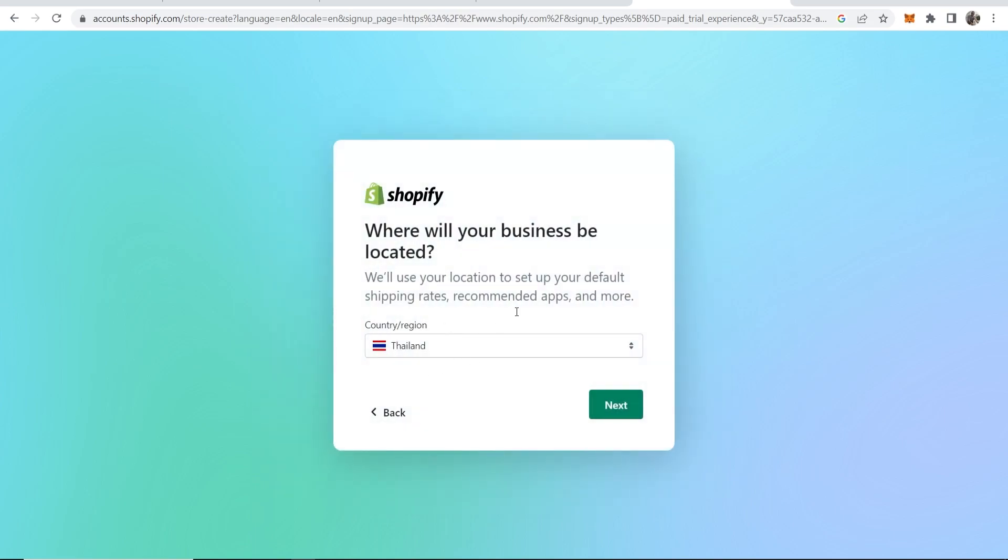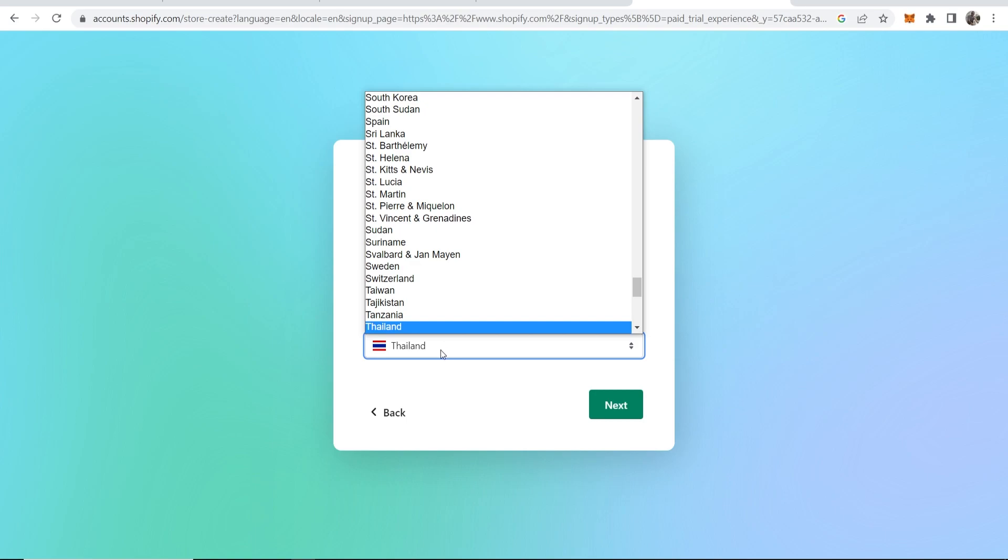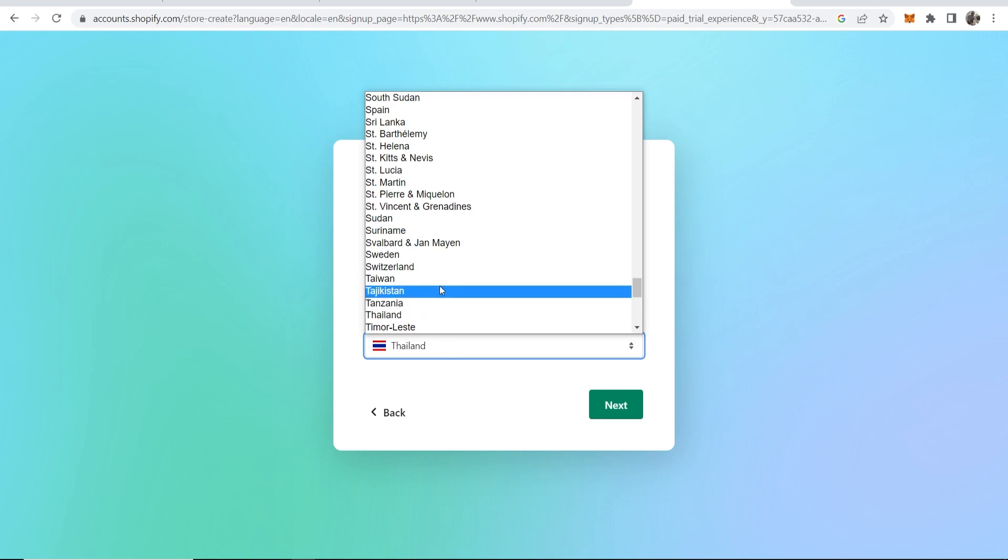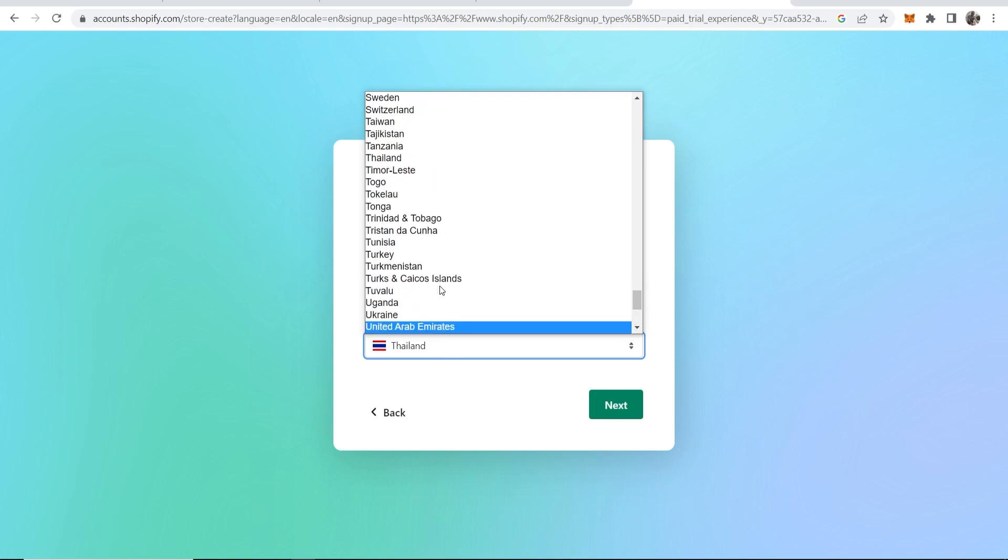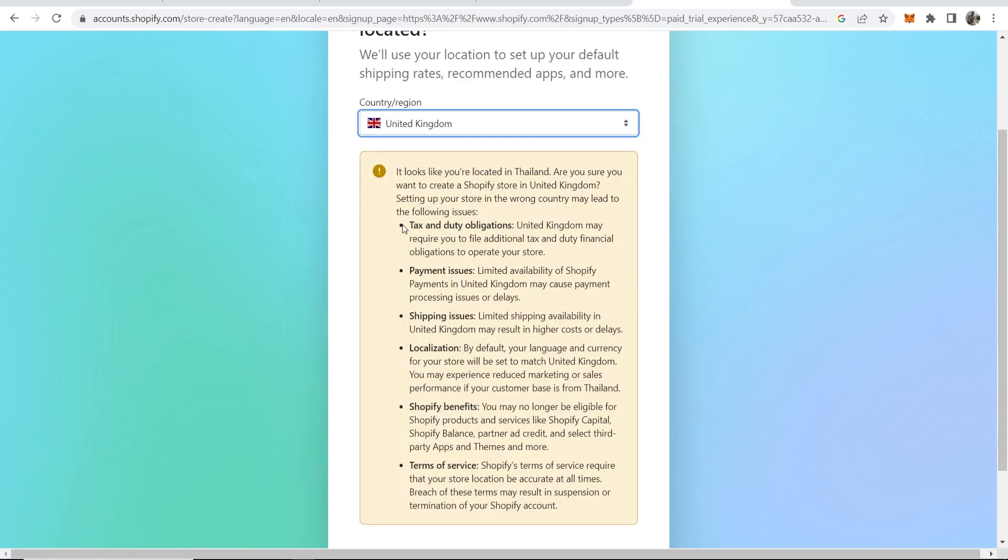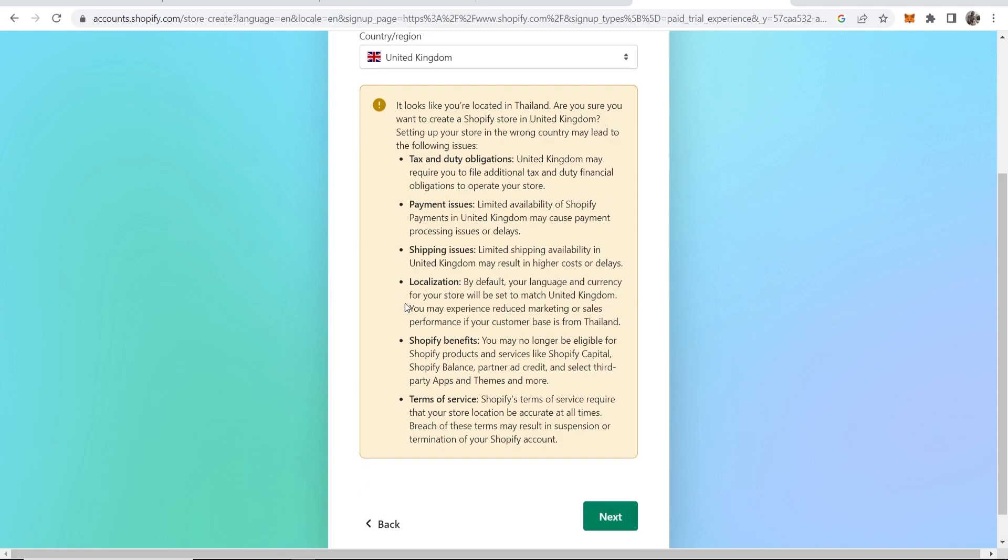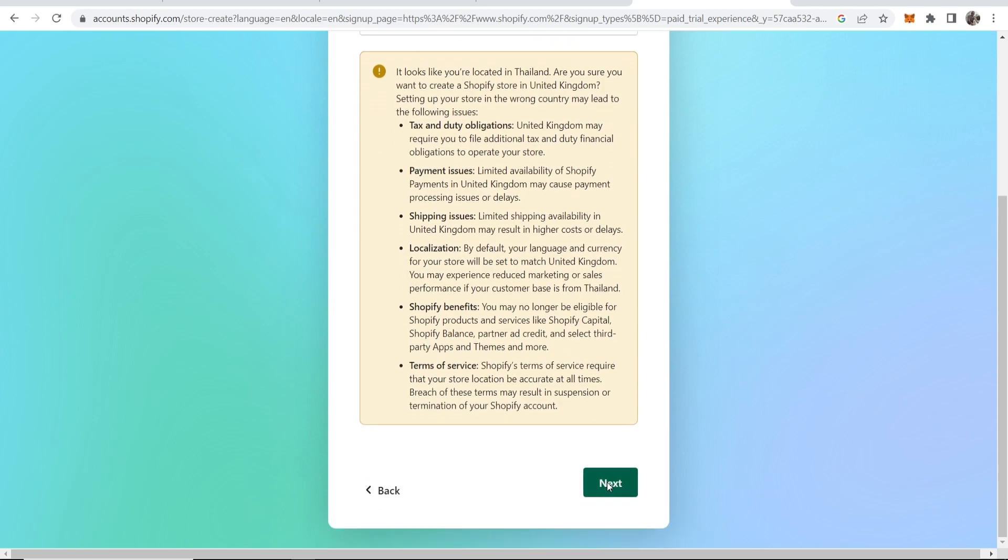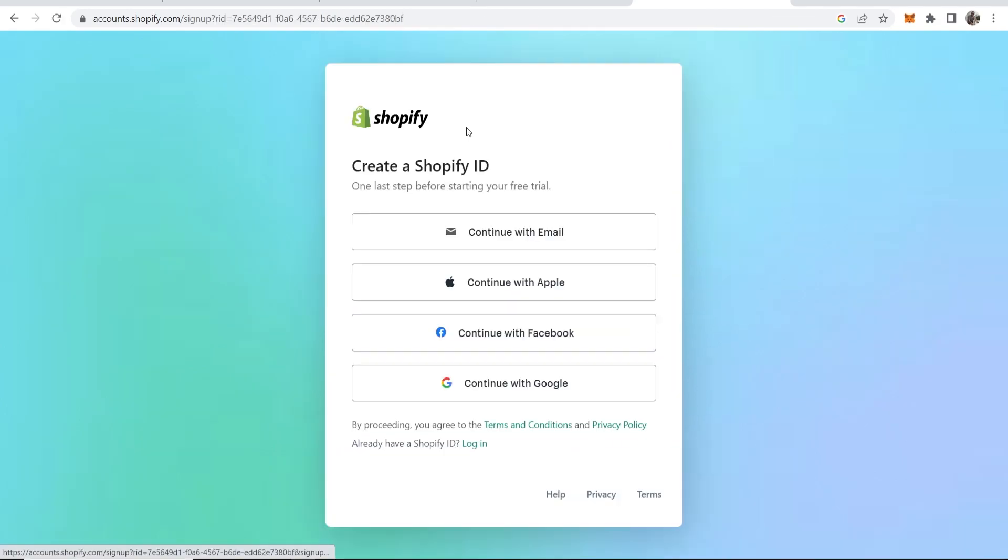Where would you like your business to be located? I'm in Thailand, so it's going to show your actual location, but my residence is in the UK. It's going to tell me here that we have tax obligations in the UK and payment issues, but everything I own like bank accounts—my residence is the UK—so I'm going to leave it on UK.